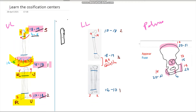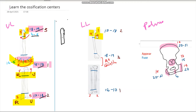Now let's come to the lower limb. Remember it as 1-4-14-A-2-2. At one year of age the head of the femur appears, at four it is the greater trochanter, and at 14 it is the lesser trochanter. So greater comes before lesser: 1, 4, 14.